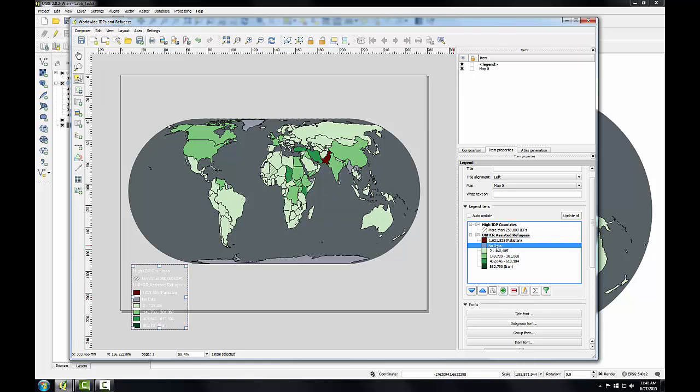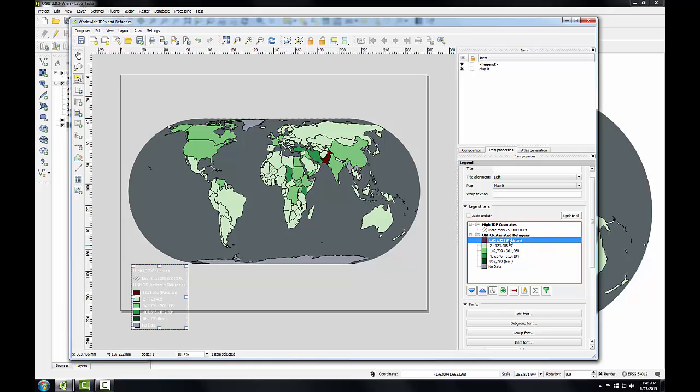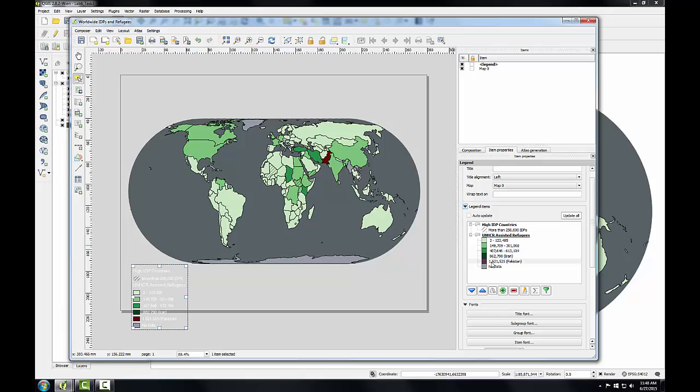I also want to select this NoData class and click the down arrow to move it as the bottom class. Next I'll select the Pakistan class, and I'll move this to be just above the NoData class. This orders the data in the Legend from the lowest number of refugees to the highest number of refugees.